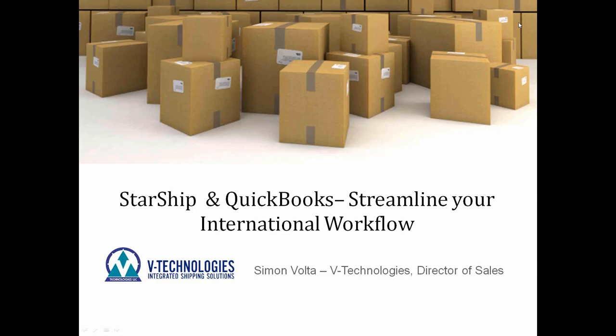Good afternoon, everyone. My name is Simon Volta, and I'm the Director of Sales here at V-Technologies. Today we're going to talk about StarShip and the integration with QuickBooks and how we can help streamline your workflow when it comes to your international processing.